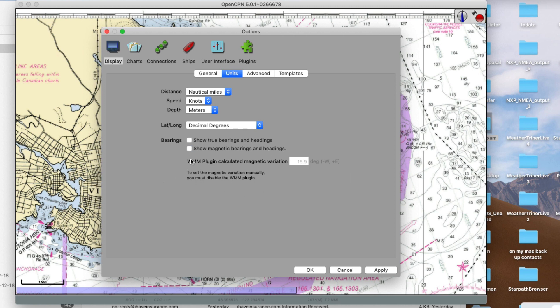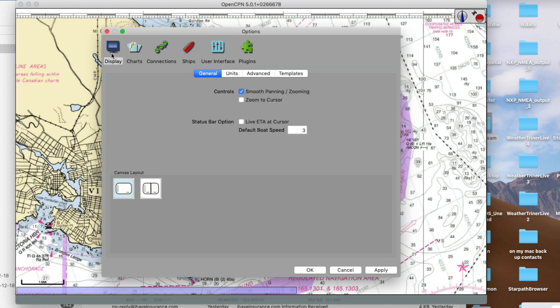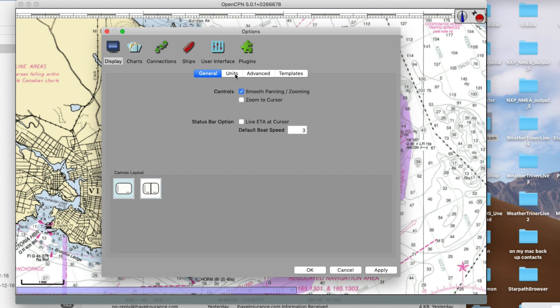I closed that plug-in down already and it won't let me enter this setting — so if I apply, it's not letting me. These are just nuances of this program. Close it, open it — if you have to, close the program and open the program. Now it lets me do it. 20 degrees East is right — that's what we use for our workbook. We want variation 20 degrees East, so apply and OK.